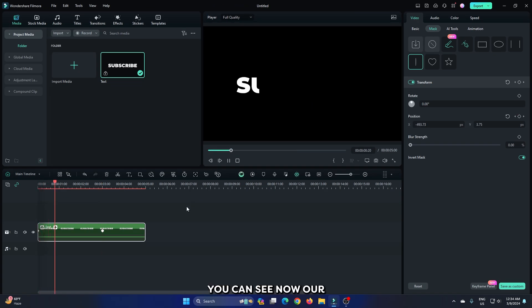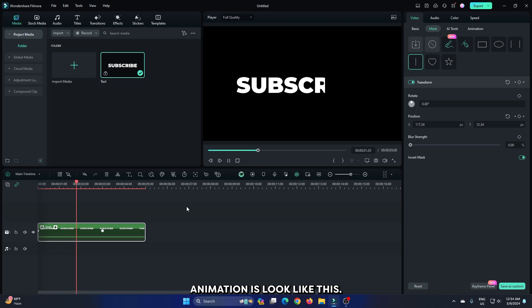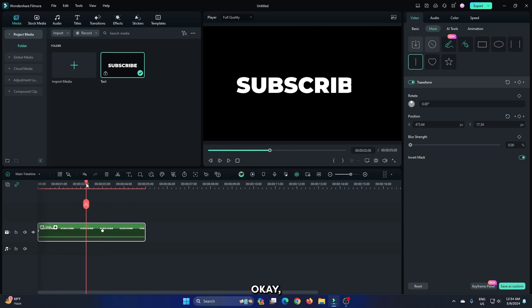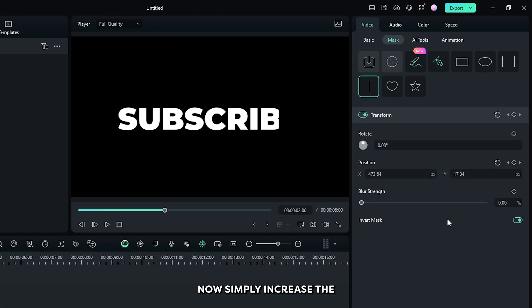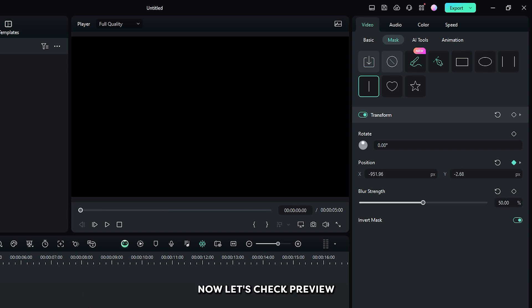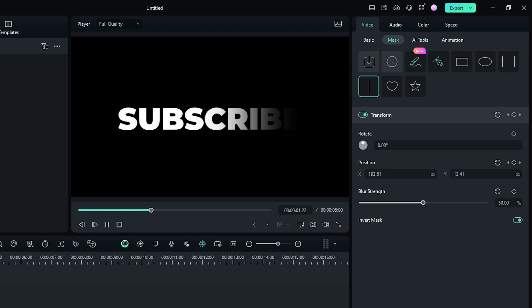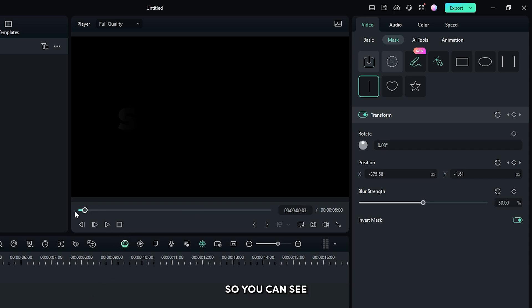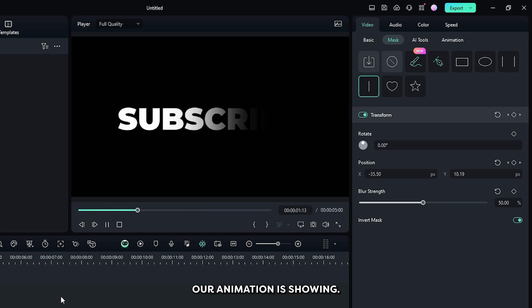You can see now our animation looks like this. Okay, now simply increase the blur strength to 50 percent. So you can see our animation is showing.